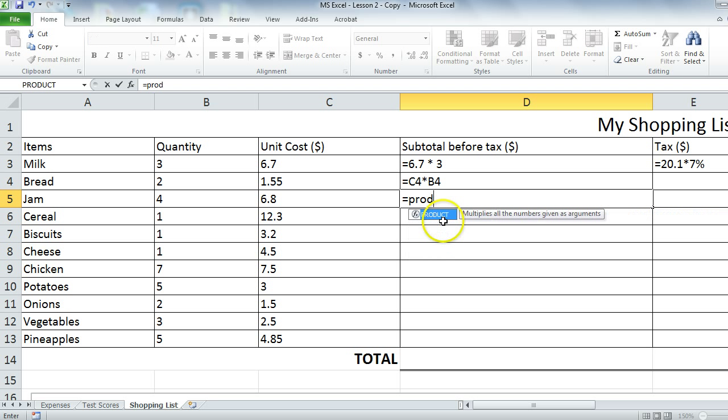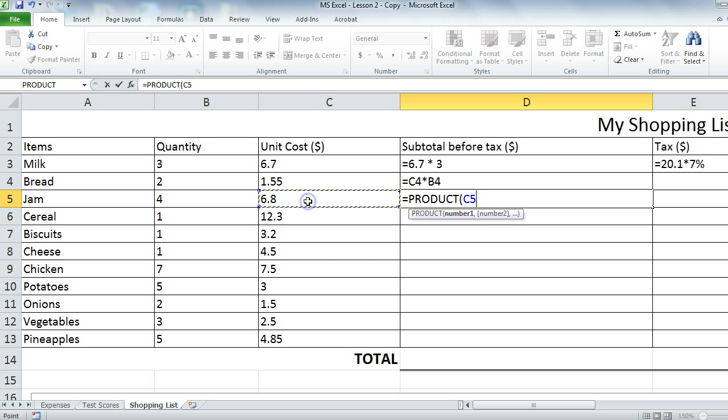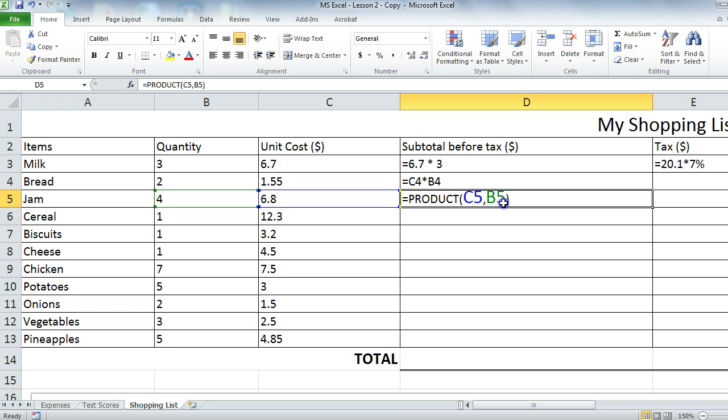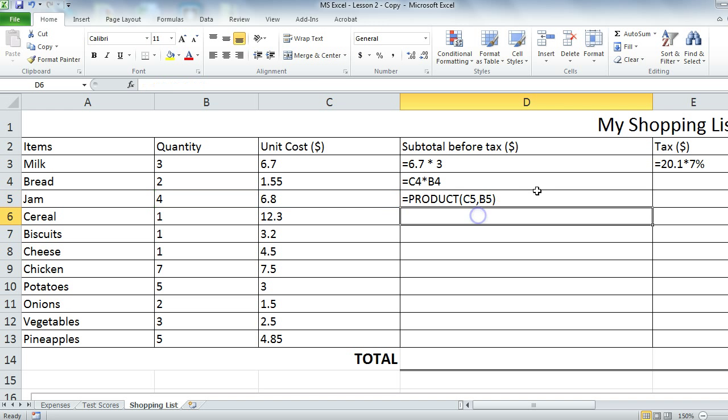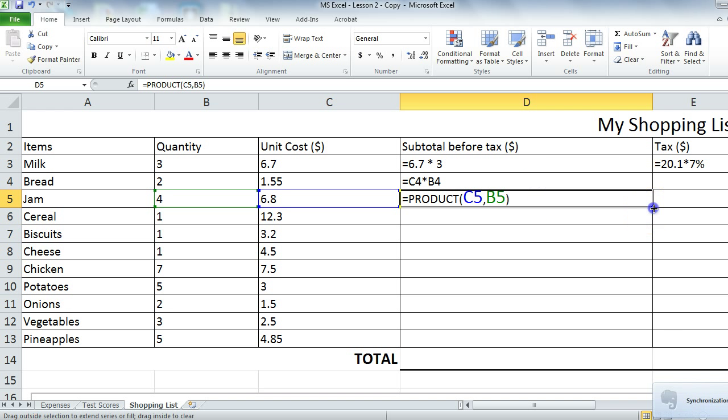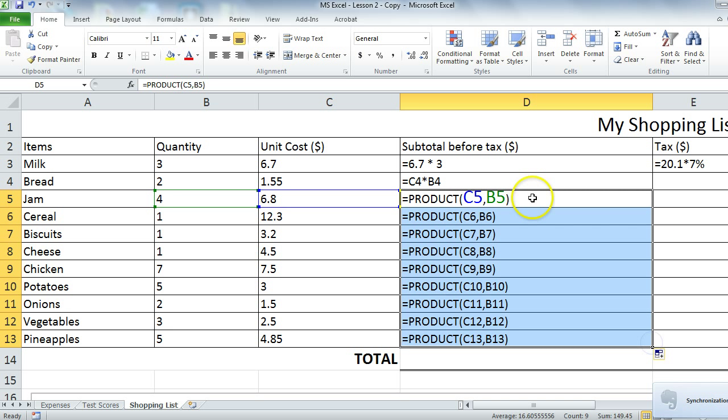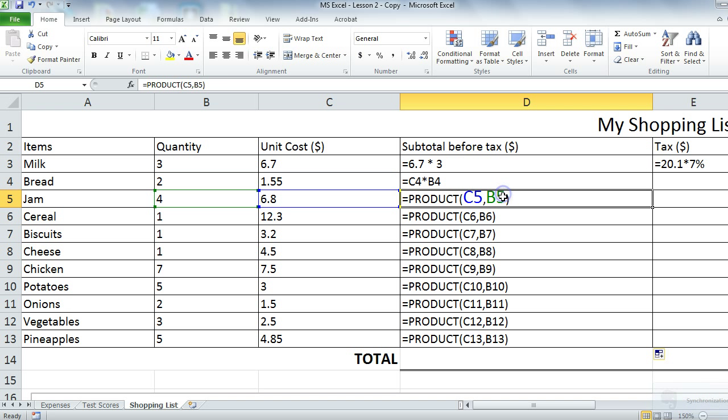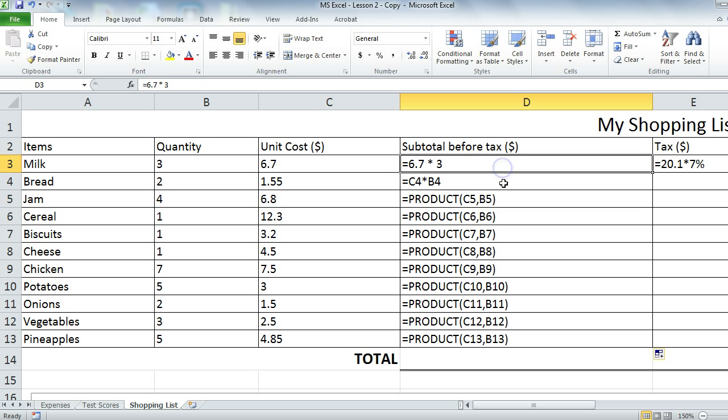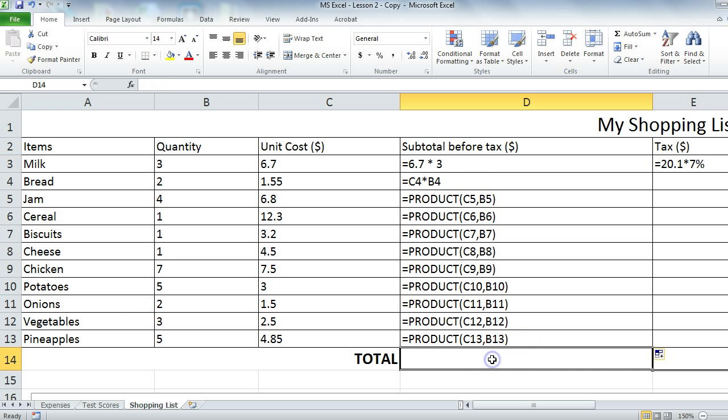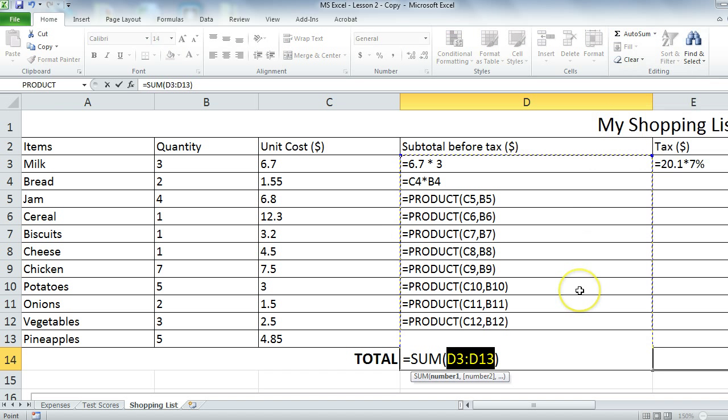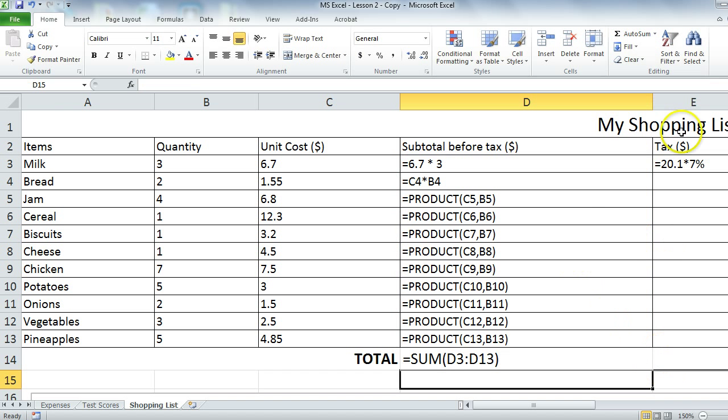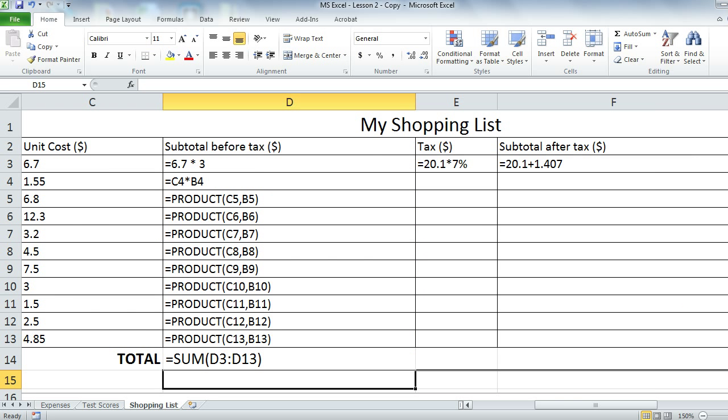When you use a function like product, we enter the numbers that we want to multiply, C5 and B5. In this case, we put a comma here. We do not actually put the operand asterisk. Whereas in the formula case, it's a formula. So the difference between a formula and a function. For the rest of it, we can just autofill. The total for that is autosum.